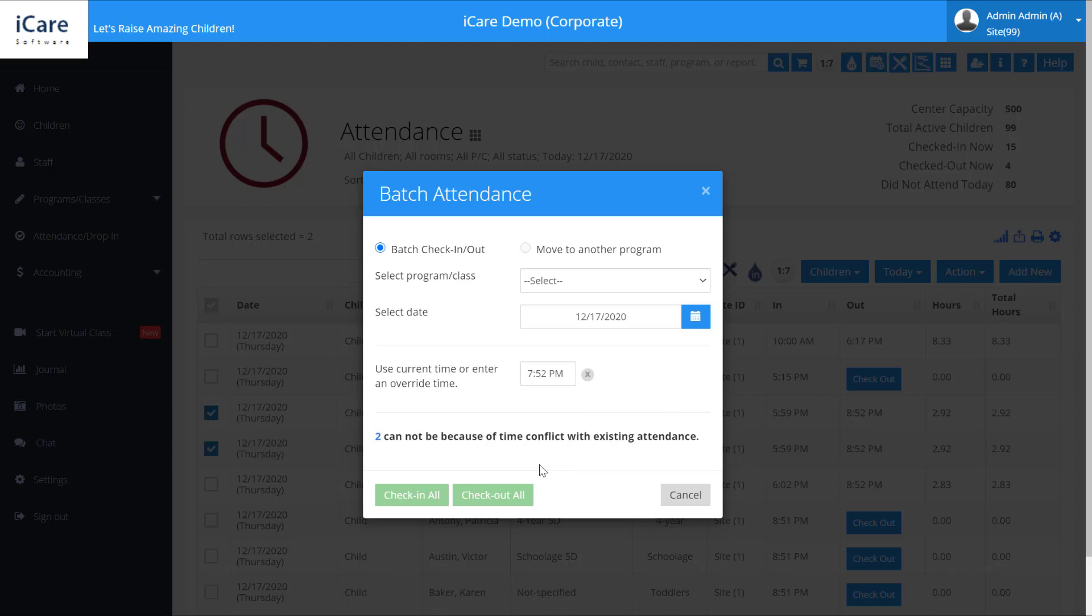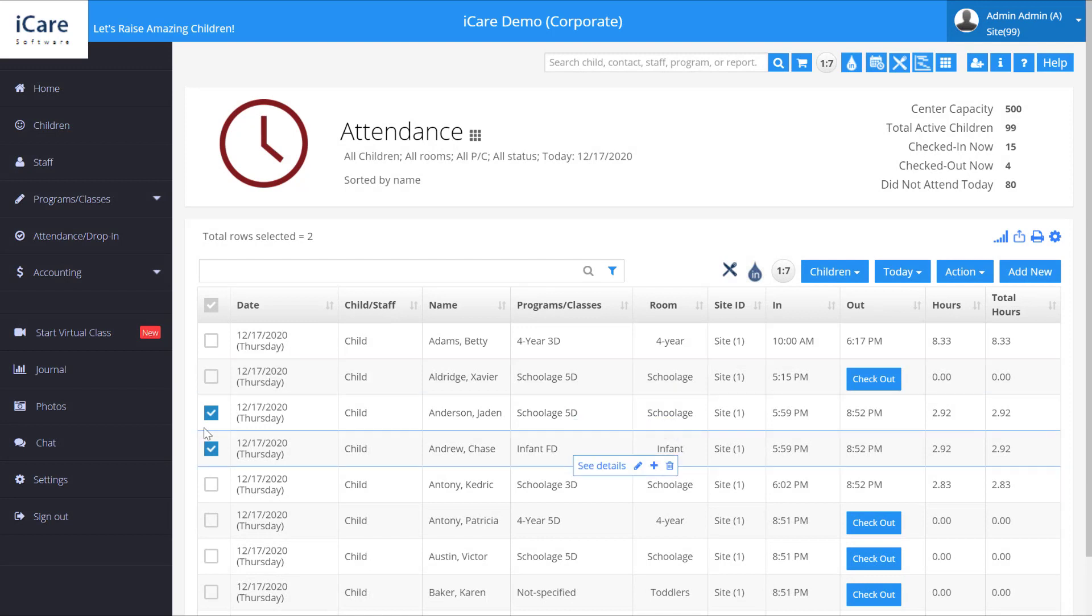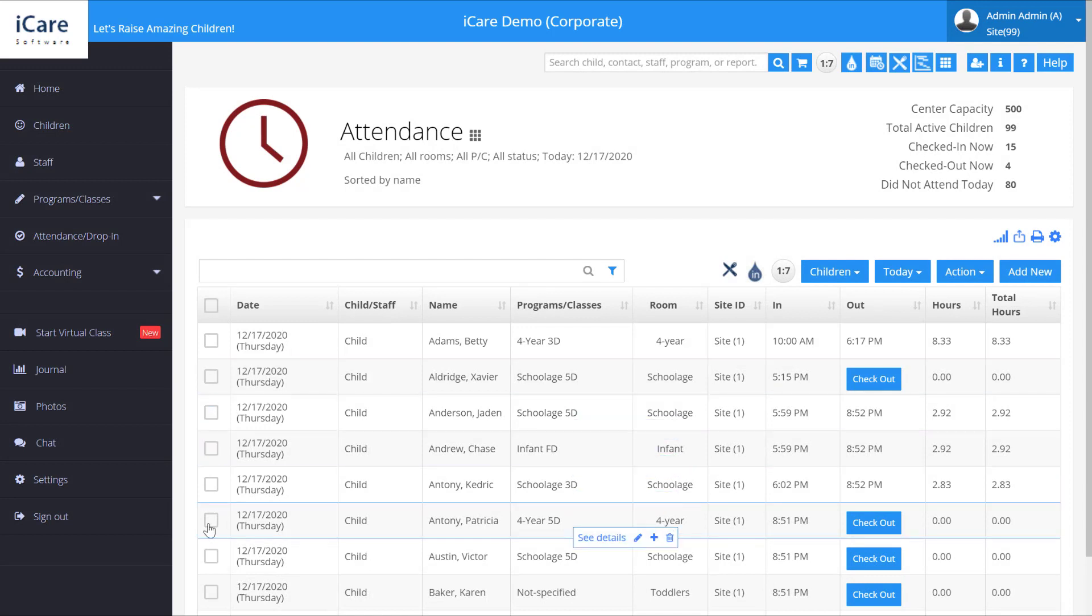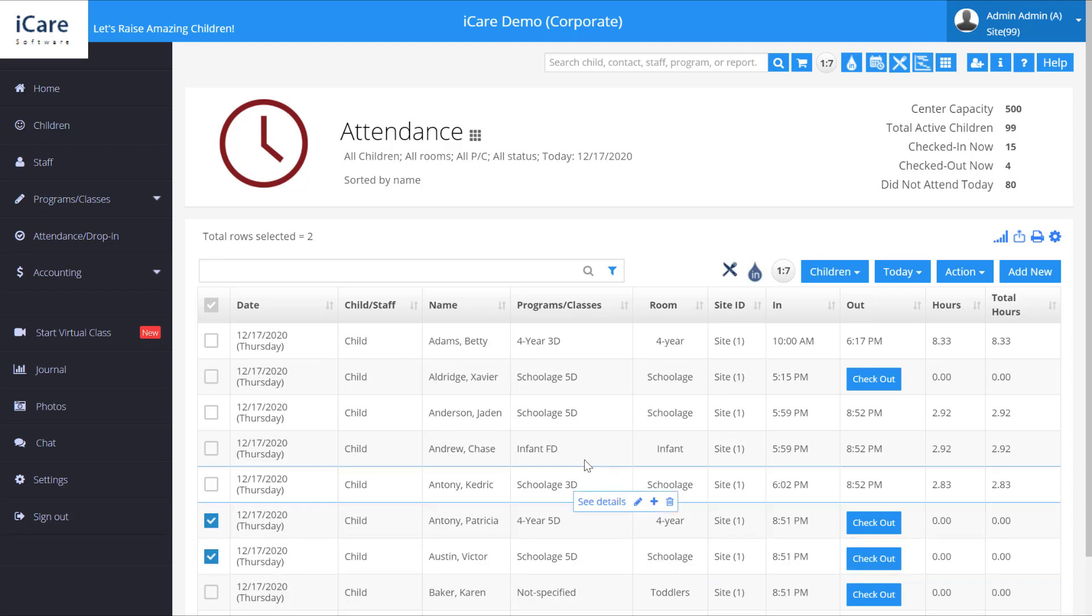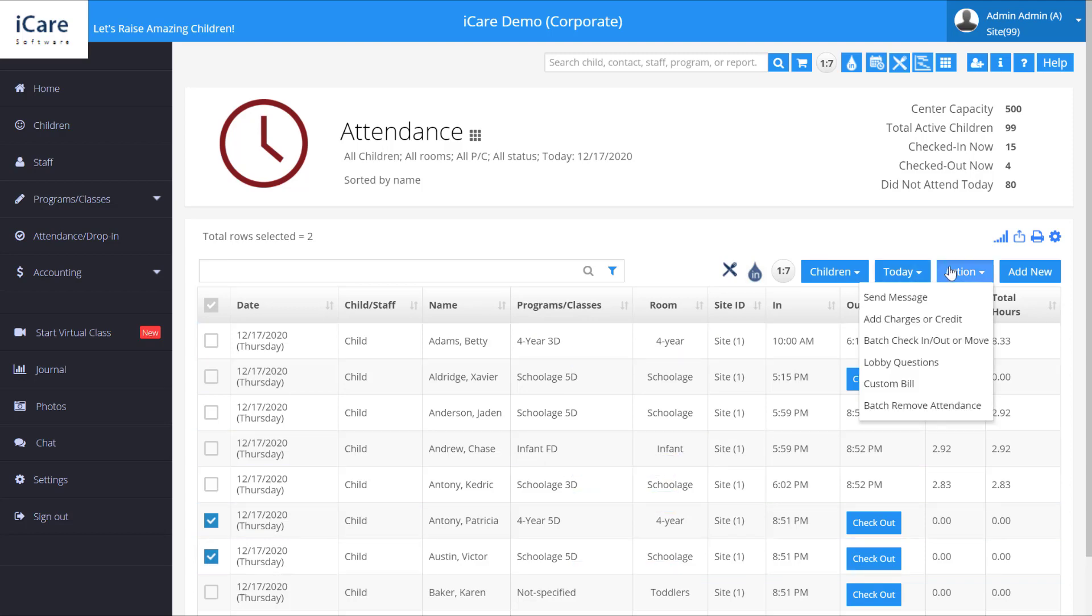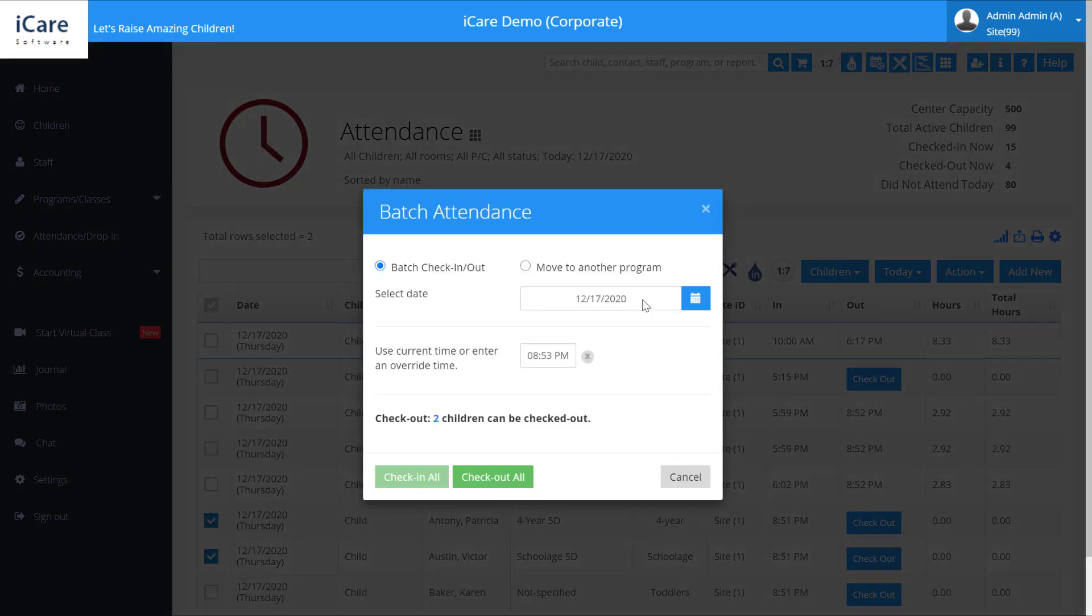Another thing you can do under batch options is move to another program. If they're already clocked in, let's select children who are already clocked in, and go over to action. We want to clock them out of the current class and clock them into another program.